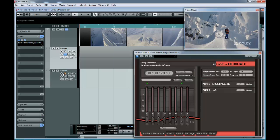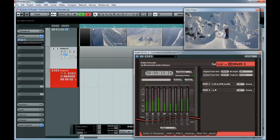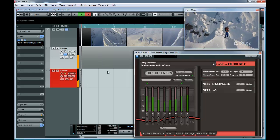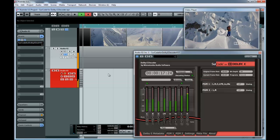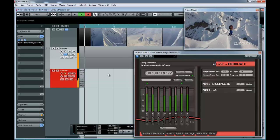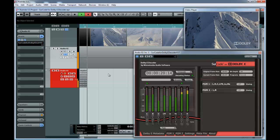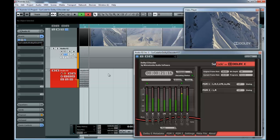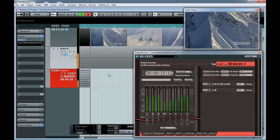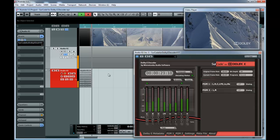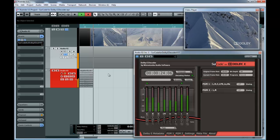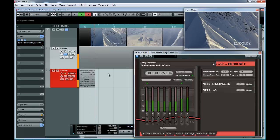Record ARM the 7.1 Blank Audio Track and hit Record to see the SurCode Decoder decode to a multi-channel audio track in real time.